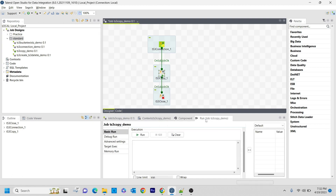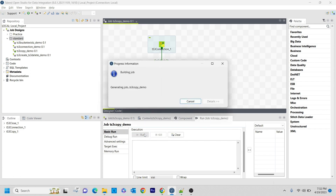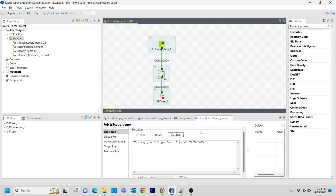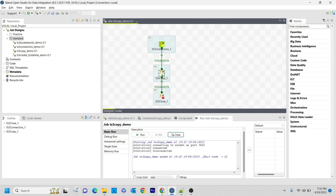Saving it. And now running the job. Let's see whether it will move from one place to another or throw an error. So it got connected — and yes, it is done.